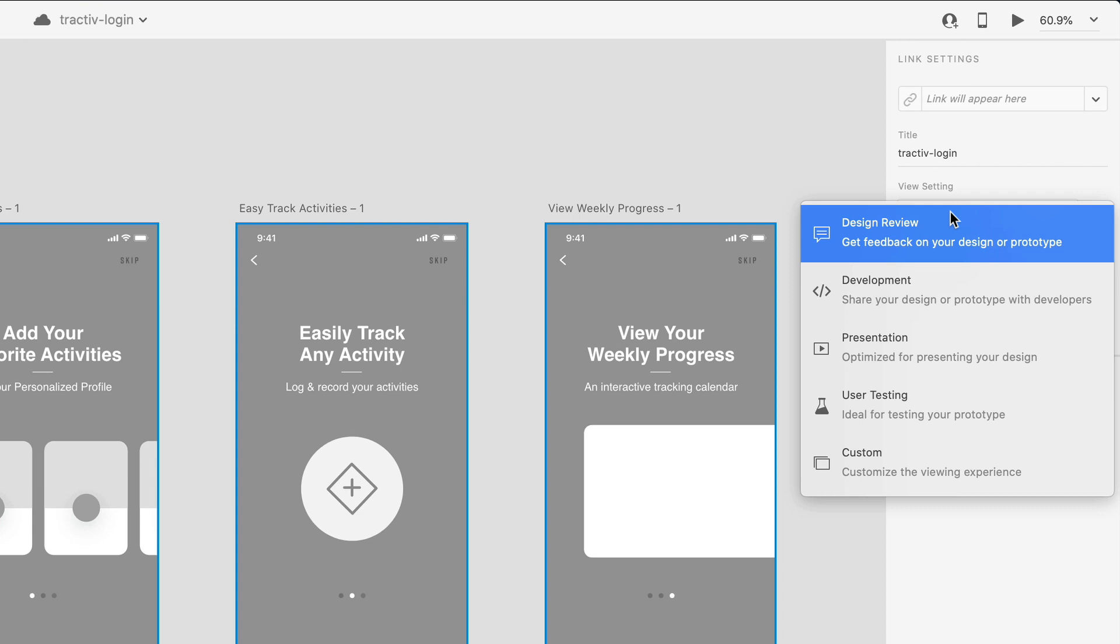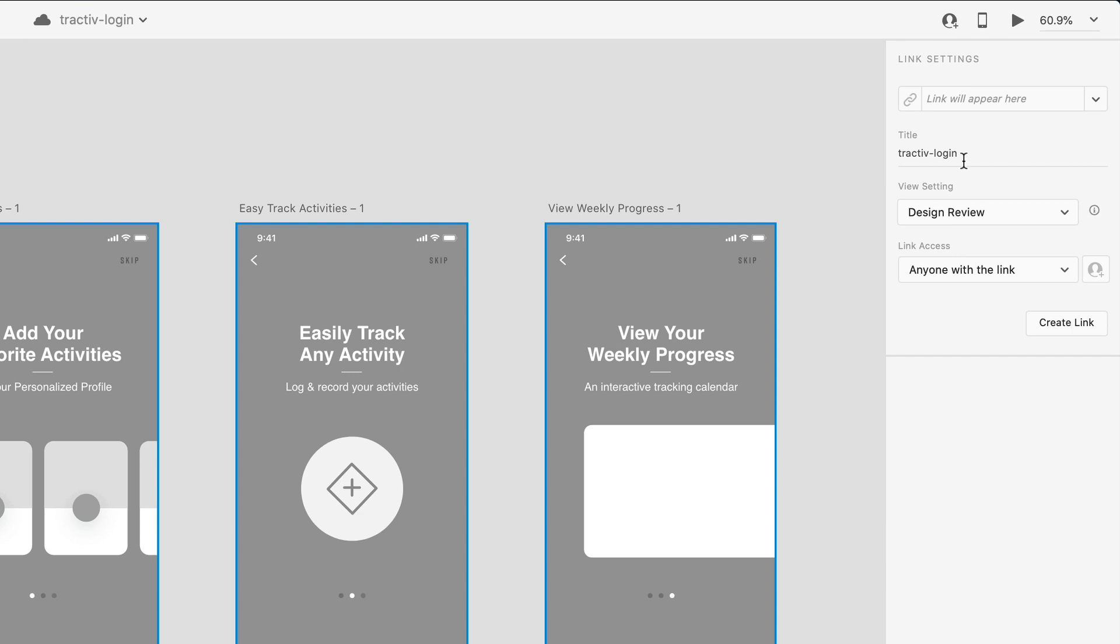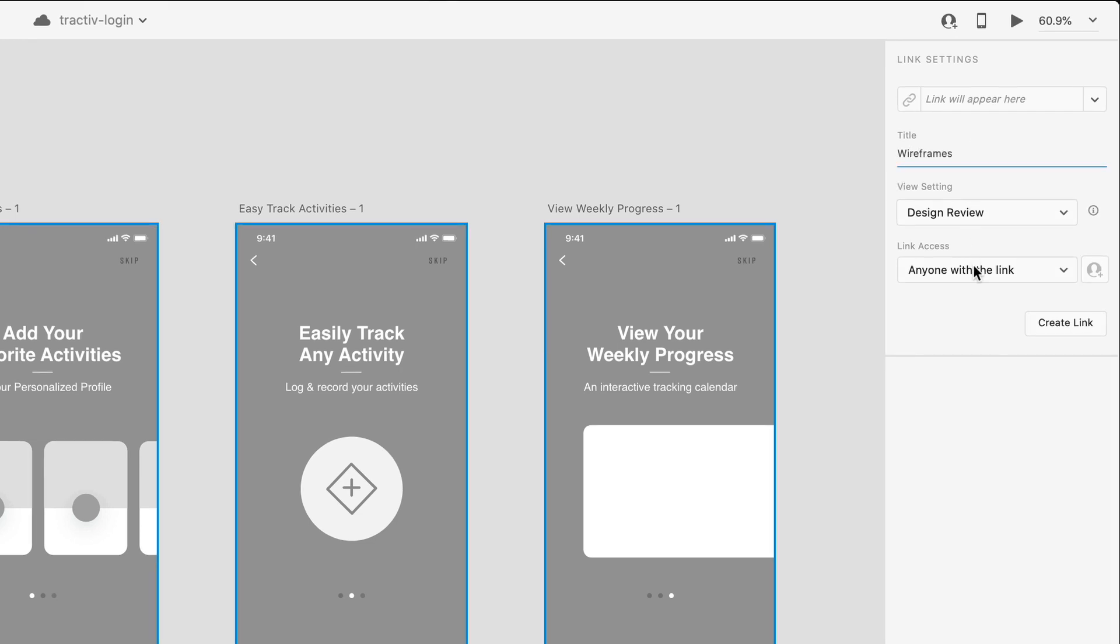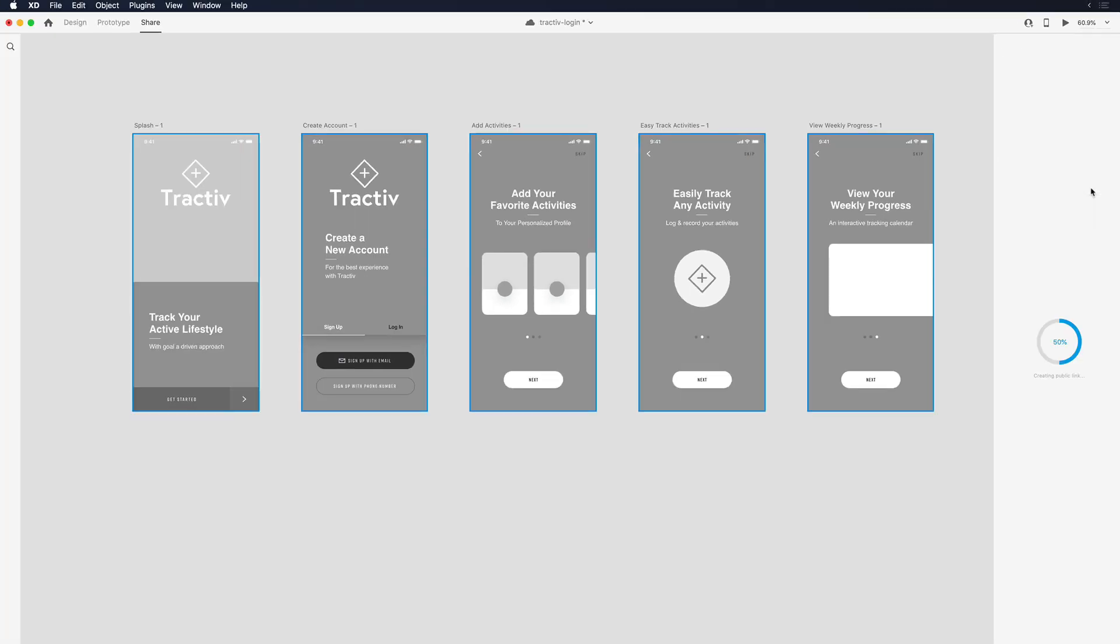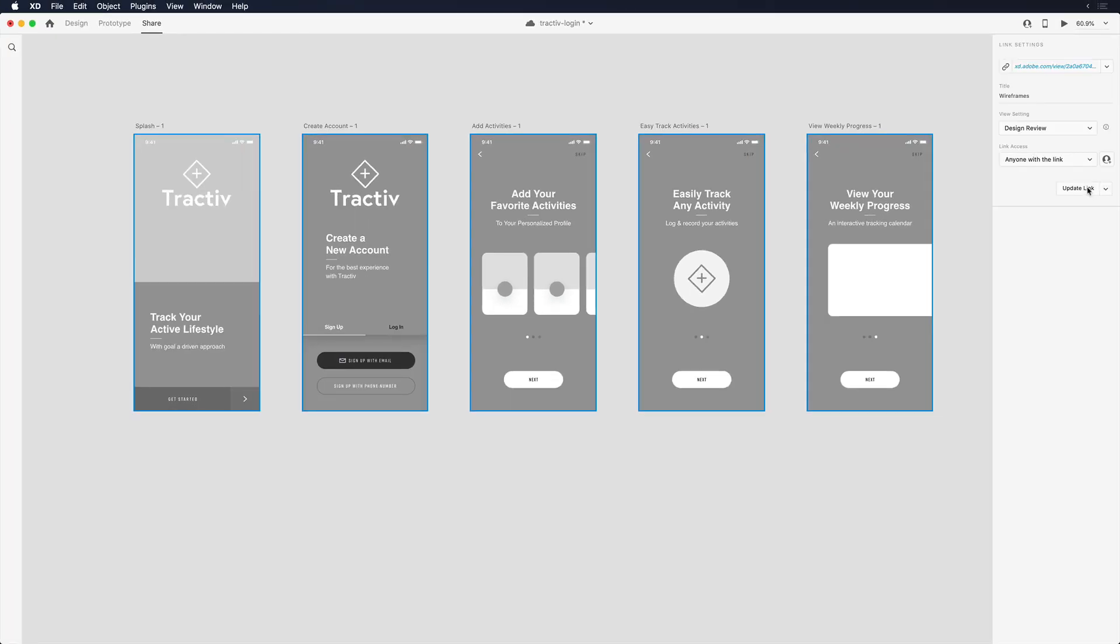Since I'm looking for feedback and I'm not ready to distribute specifications for the design yet, I'll stick to this setting. I'll give my link a title and select who I wish to share it with. Clicking Create Link will generate the link for me, and I can open the link in my browser by clicking on the generated link.